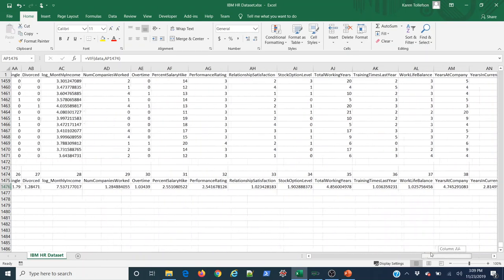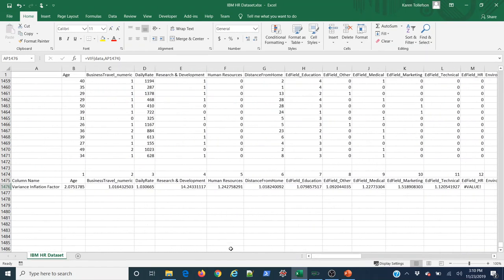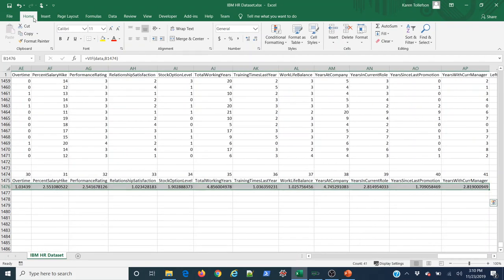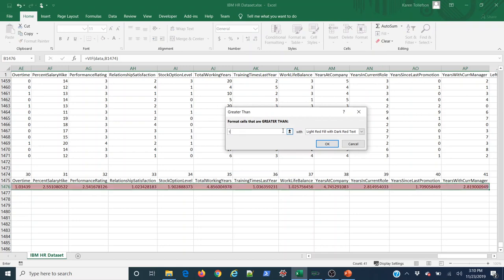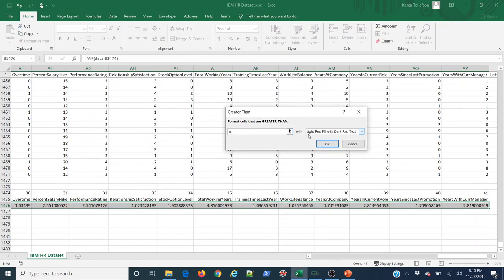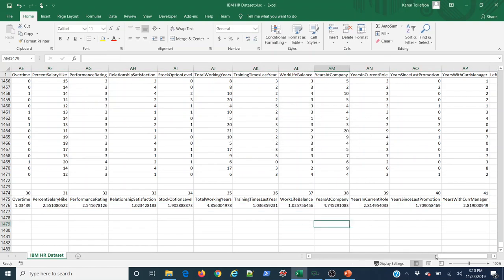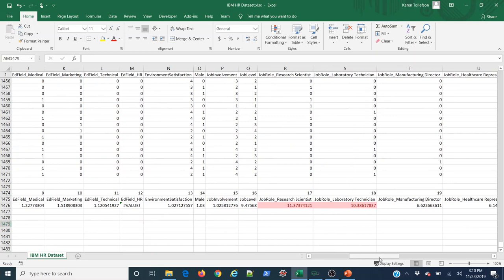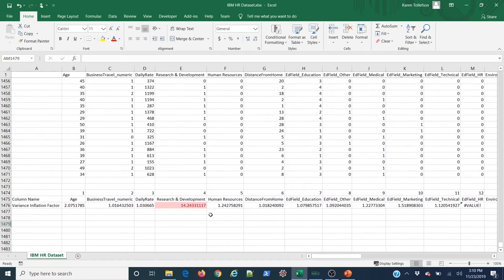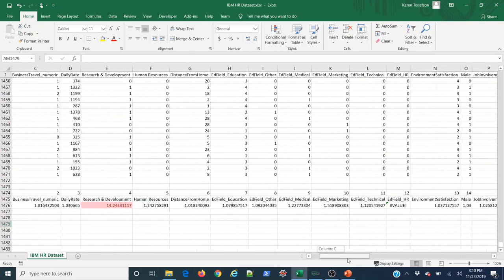Now we have a variance inflation factor for all our columns. I want to identify any that are greater than 10. I'll select all the VIF values using Control+Shift+Right Arrow, go to Home, Conditional Formatting, Highlight Cells, Greater Than 10, and go with the default light red fill with dark red text. Hit OK. My values higher than 10 show up — lab techs, research scientists, they both show up. The research and development function as a whole department is a little inflated.